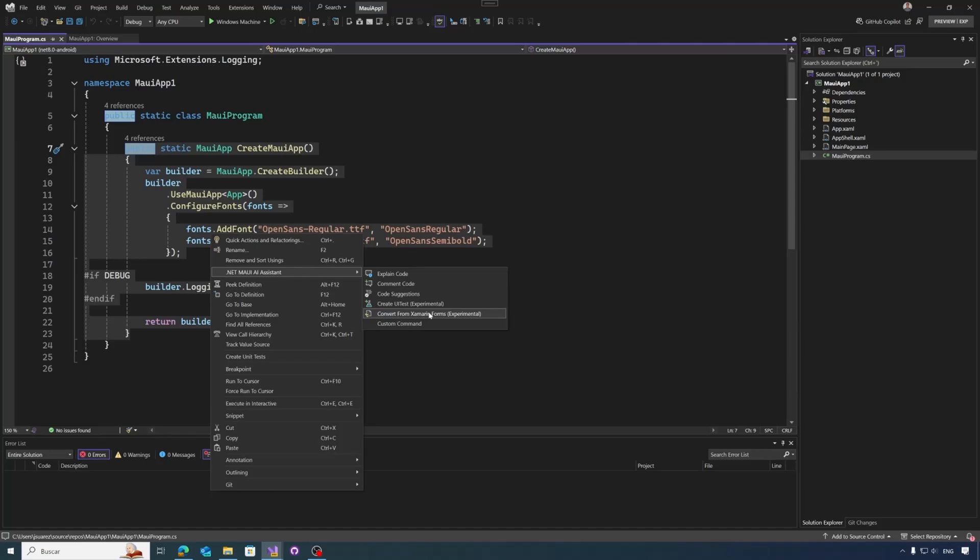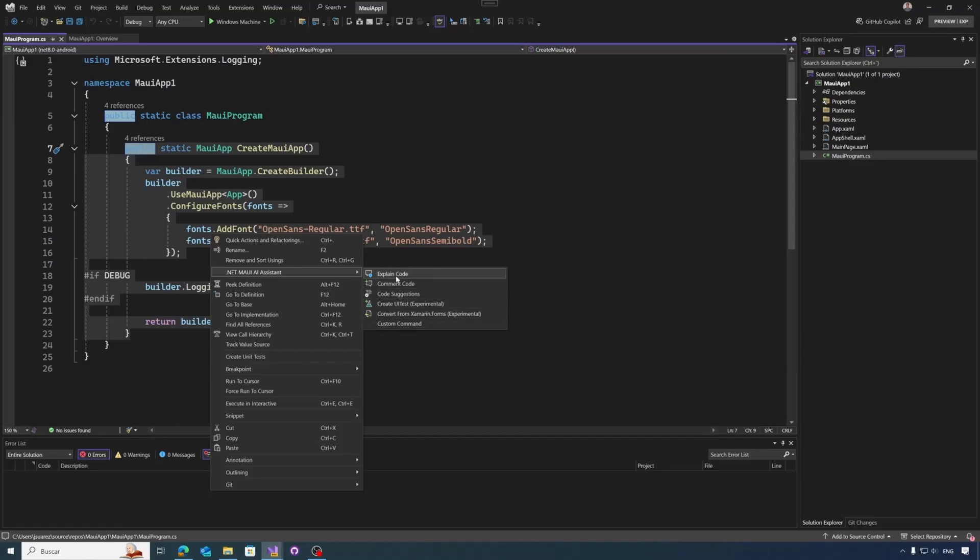And then there are some specific custom command options that will allow you to go to the tools options settings and introduce any query that you want to do. For example, let's say that you don't want to comment the code, you want to get the summary header of a method. You can write a prompt requesting that you want to write the header in this case. So let's start taking a little bit of the functionality, starting by explaining the code.